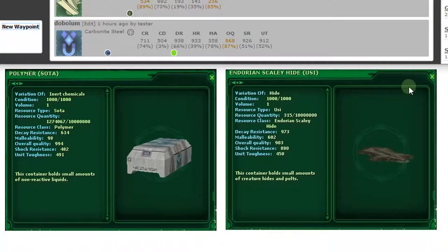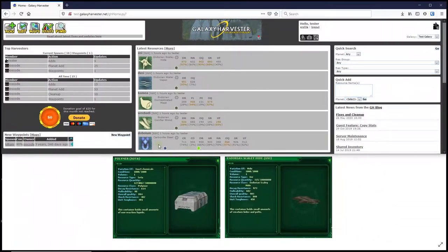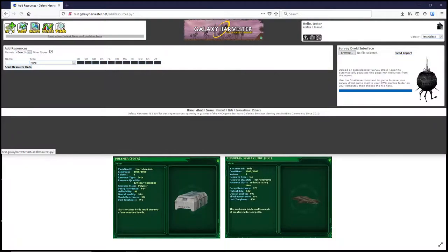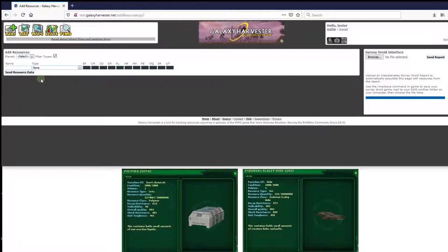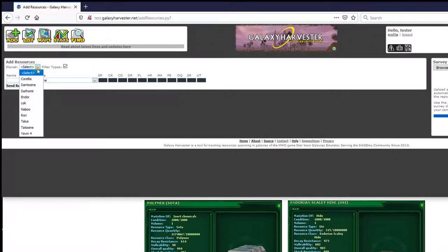So now that we have some resources, we can add them to the site to share with others. To get started, click the Add button up here in the top left. This brings you to the main Add Resources screen. First, we select the planet where we collected the resources from. In this case, we harvested these two resources on Endor.